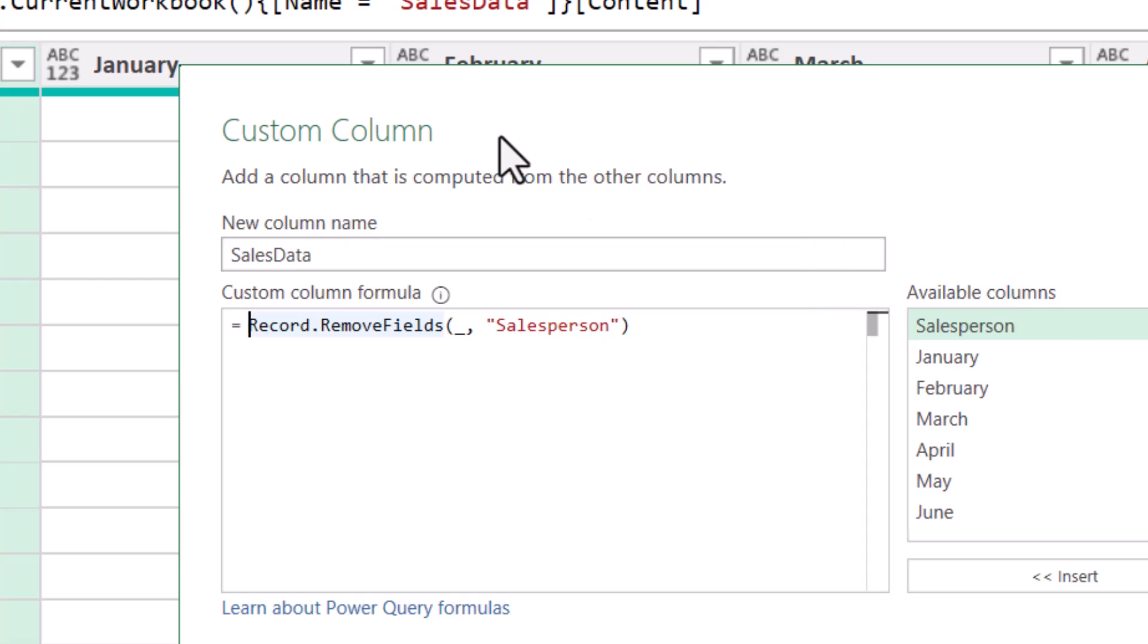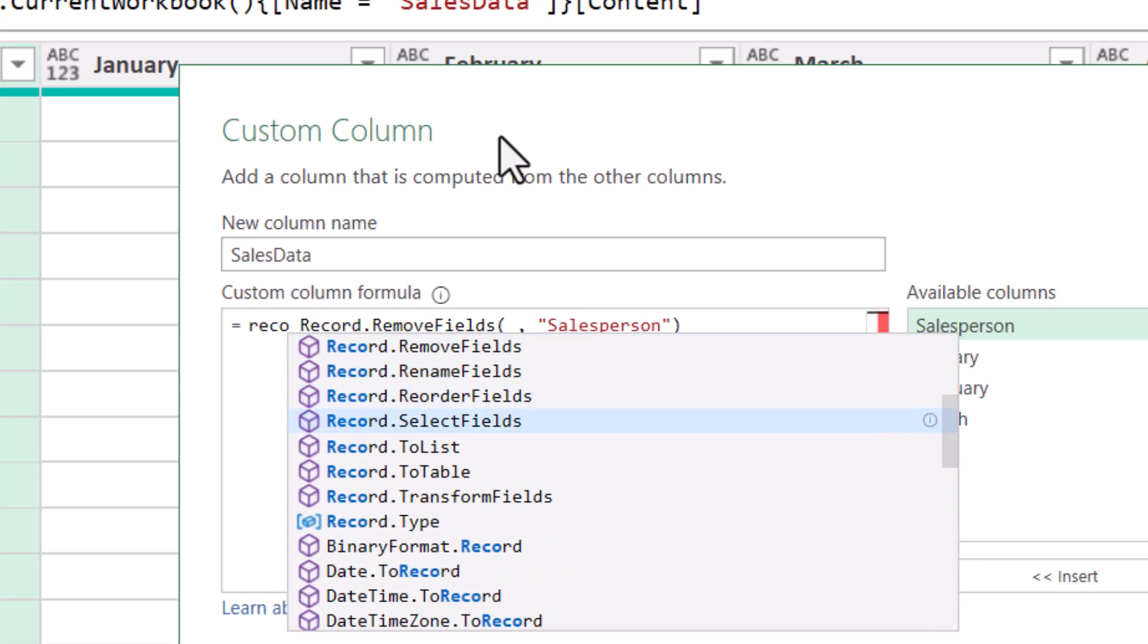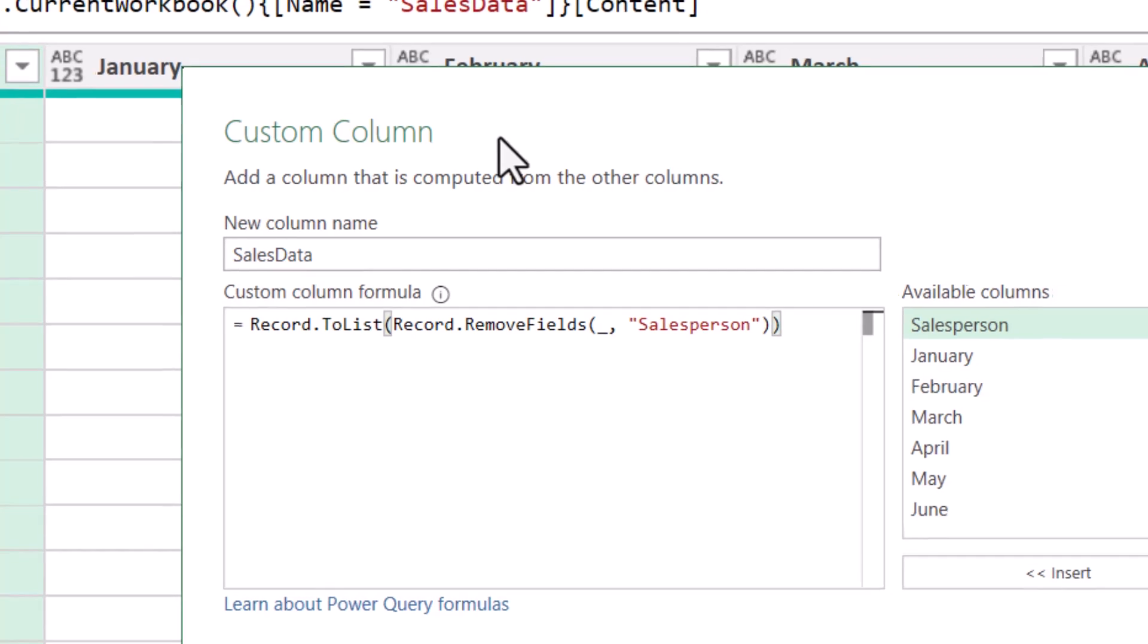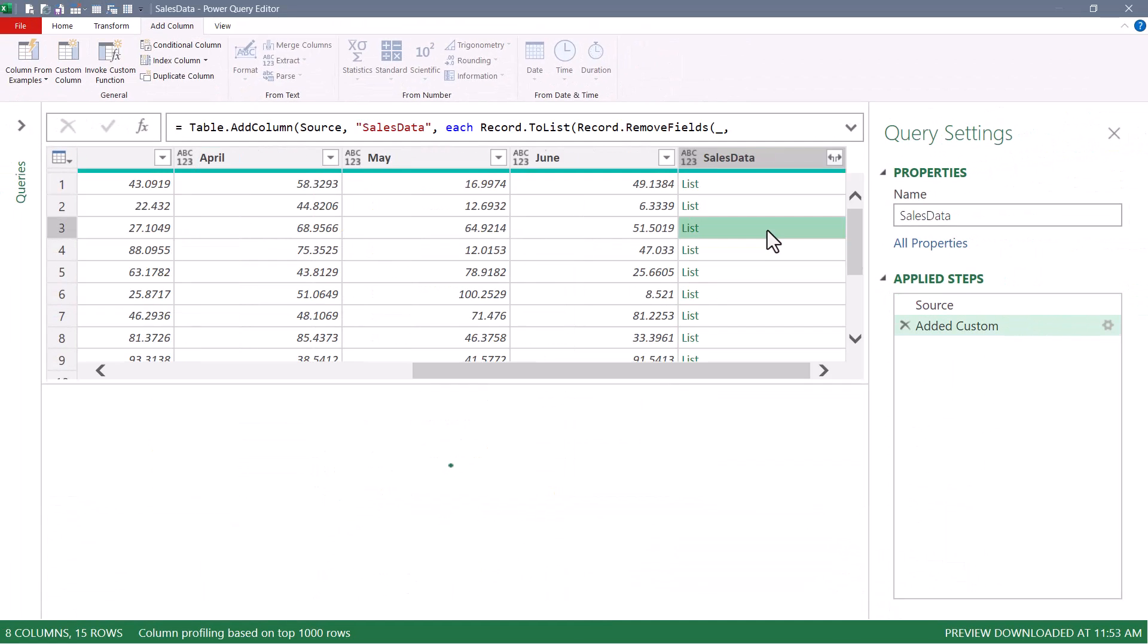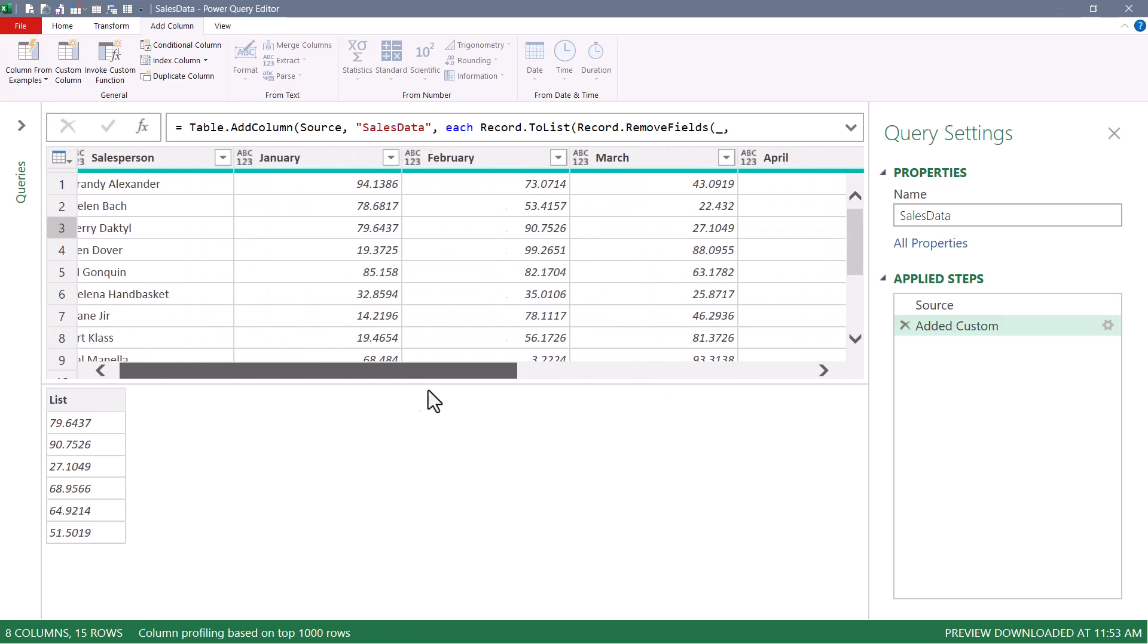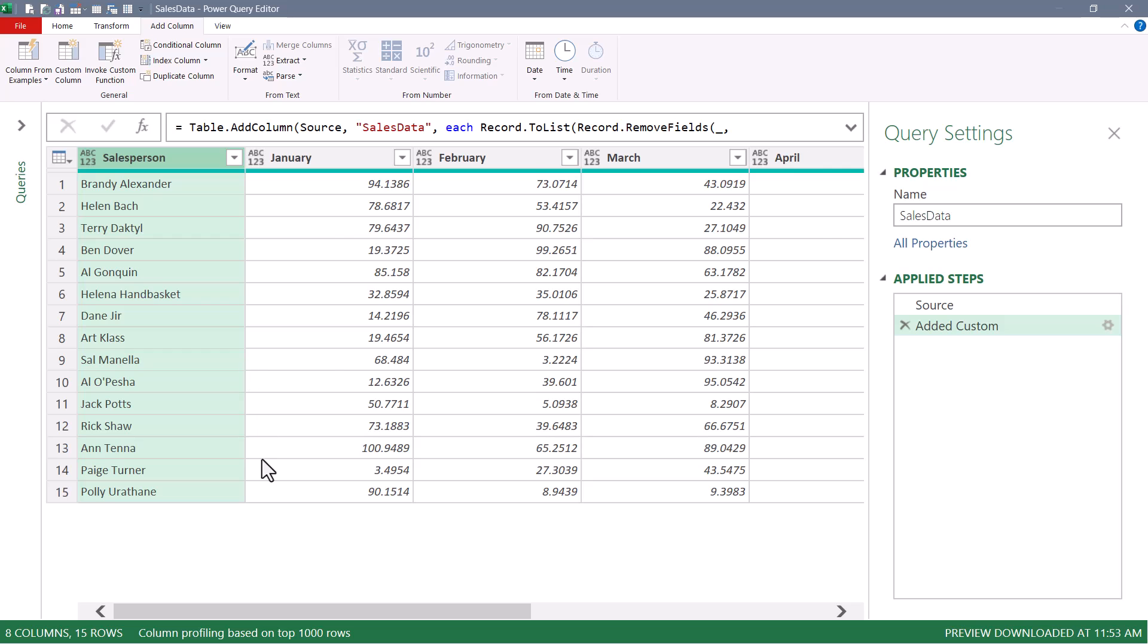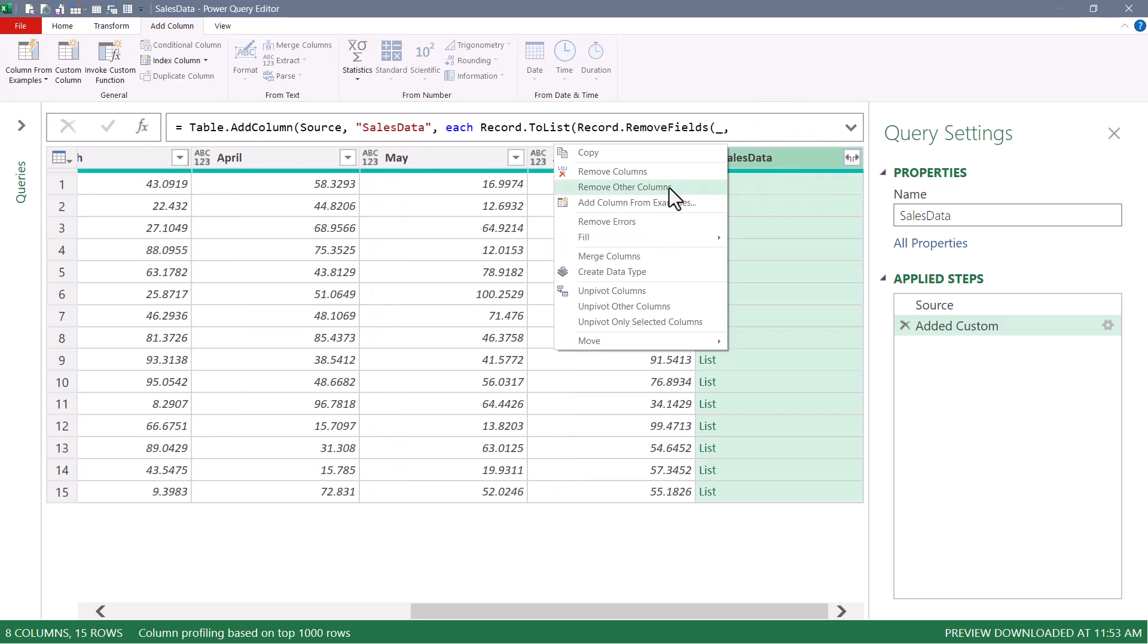And then finally, we want to take that reduced version of the record and turn it into a list. So we'll use the recordToList function. Now this is exactly what we did before, but here's where we're going to stop. We're not going to take the result of that list and turn it into an average. We're just going to store the results into a new field. So we'll hit OK. So if we look at one of these lists, it's just lists of numbers. Now at this point, we don't need the monthly data any longer. So we'll take Salesperson and select SalesData and remove the other columns.